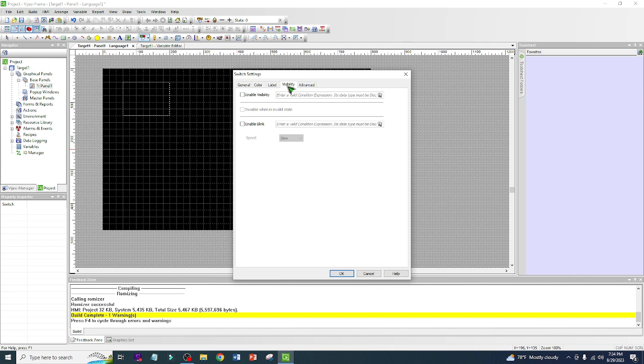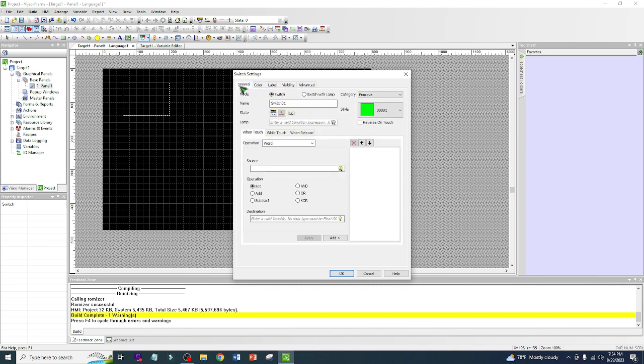This is a series video from start to finish where we are going to design an HMI. Just follow along, but don't forget to subscribe, share the video with your friends, and like the video.